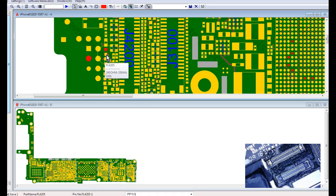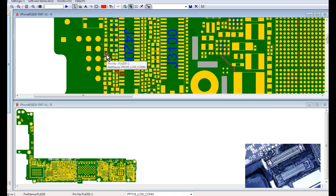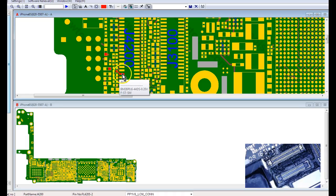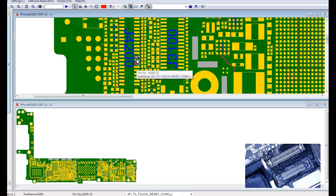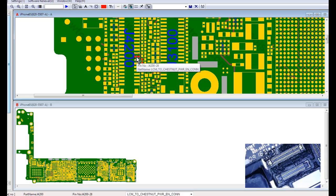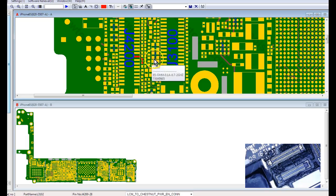So in order to get PP1V8 LCM, it goes through this filter here, and it pumps in 1.8 volts to the screen to power, and it sends it to the enable line over here, to this enable line, which goes over to chestnut.